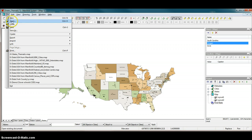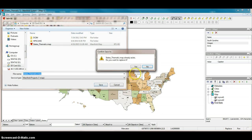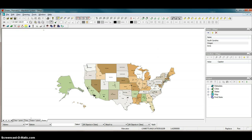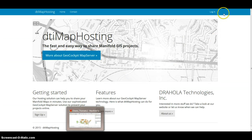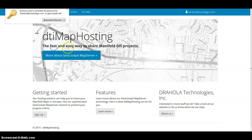Now I want to deploy that kind of map to the DTI Map Hosting platform. I'll go ahead and save it and put it on the hard drive here. Then I switch over to the map hosting software and log myself in with the password.